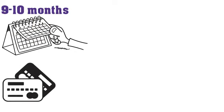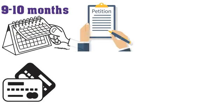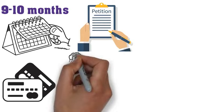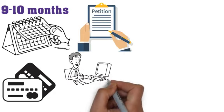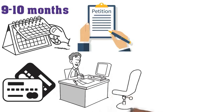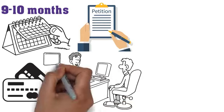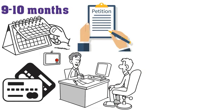The 9 to 10 month wait time assumes that you are filing a quality petition. If you have mistakes, you are missing evidence, or have other problems in your case, then the case will take longer.